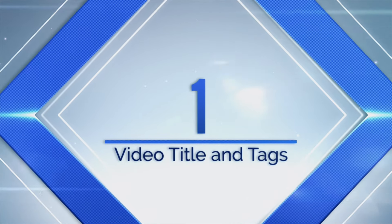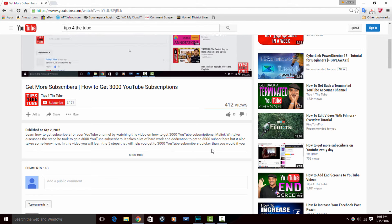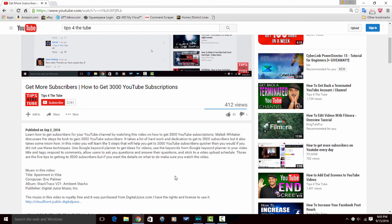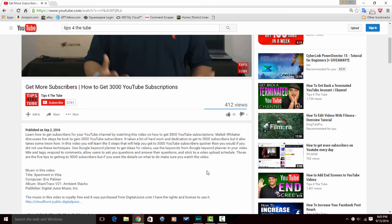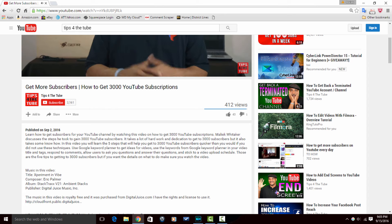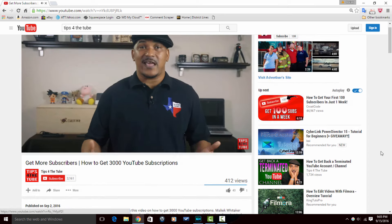Numero uno. The first thing I do with my video descriptions is I make sure that I include my title and the tags that I use in my video. When I include those things, it creates relevancy. It tells Google, hey, these things are in his title and his tags and it's in his description. So when people search for those tags or that title, it helps me rank better in search and show up where it's showing those relevant videos.